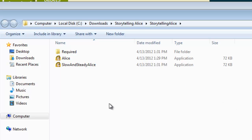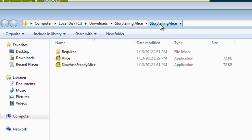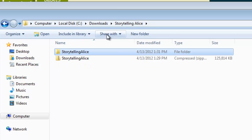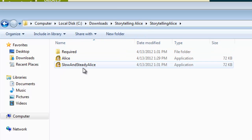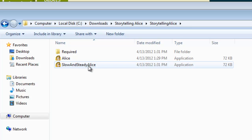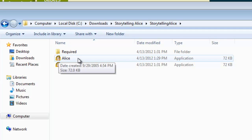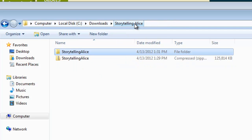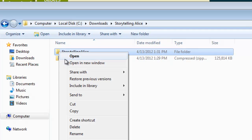Once the files have been extracted, we'll notice we got Storytelling Alice and Storytelling Alice. If we open this folder, we have slow and steady Alice, which is supposed to work slower if you have a slow computer, not enough memory. And then we have Alice. We're going to copy the whole folder. Storytelling Alice, right click, copy.